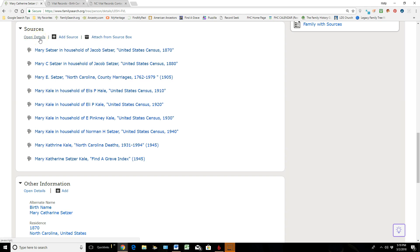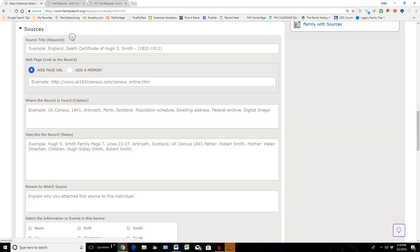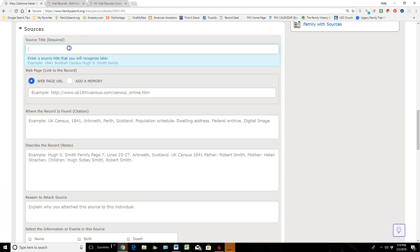But up here under the word Sources, you're going to see Open Details, which just means it's going to open up all the details to each one of these sources. But then it has to Add a Source or Attach a Source from the Source Box. So today we're going to add our own original source, and now it's up to me to fill in all of this information here.